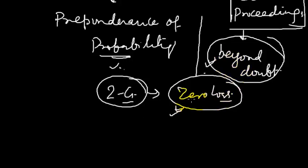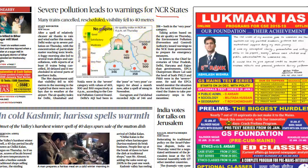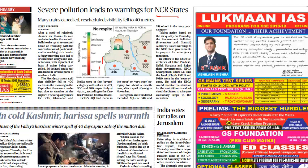On page one, severe pollution leads to a warning for NCR states, with many trains cancelled and visibility falling to 40 meters. The Air Quality Index graph shows: above 400 is 'severe,' 300–400 is 'very poor,' and so on.